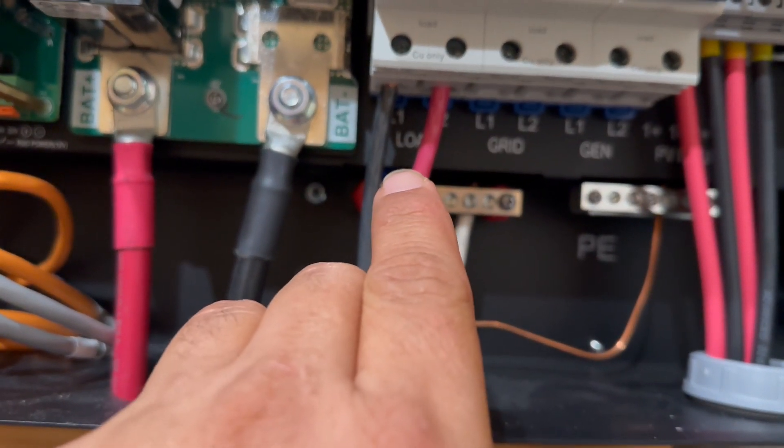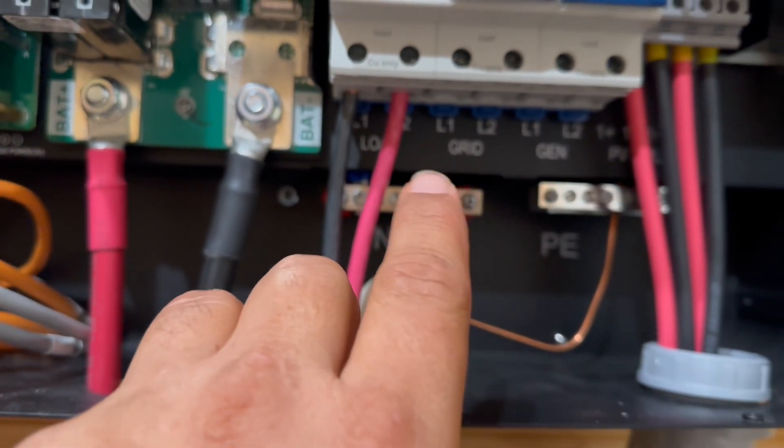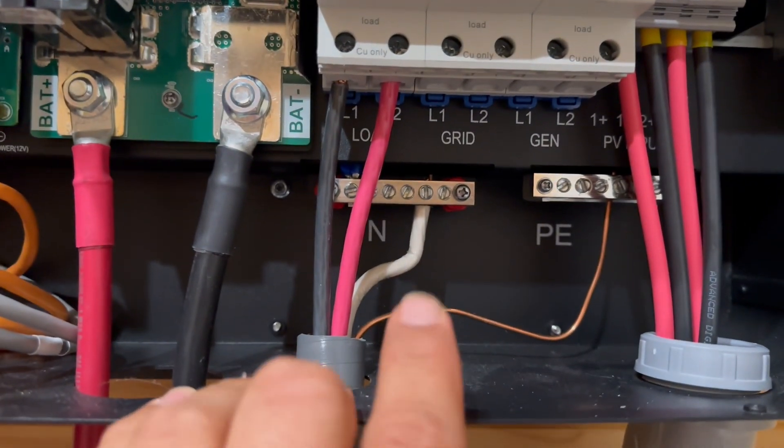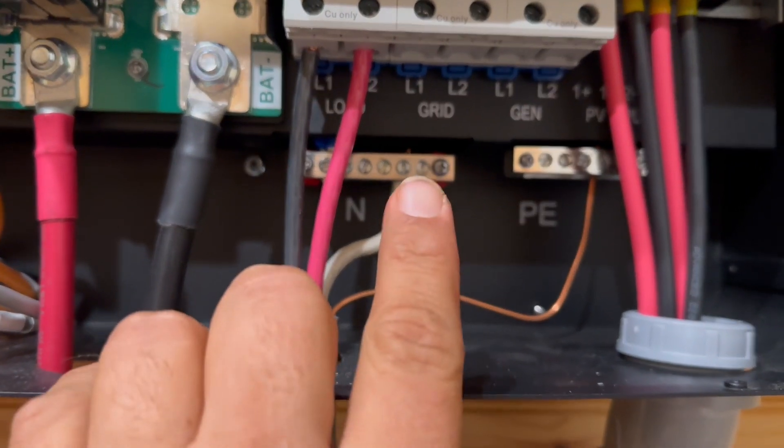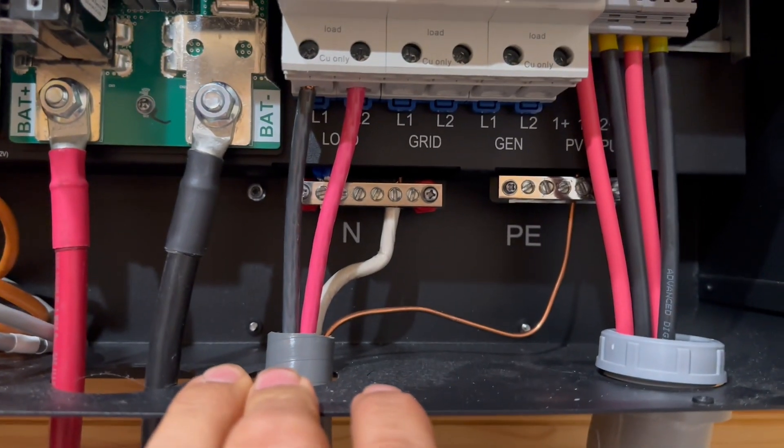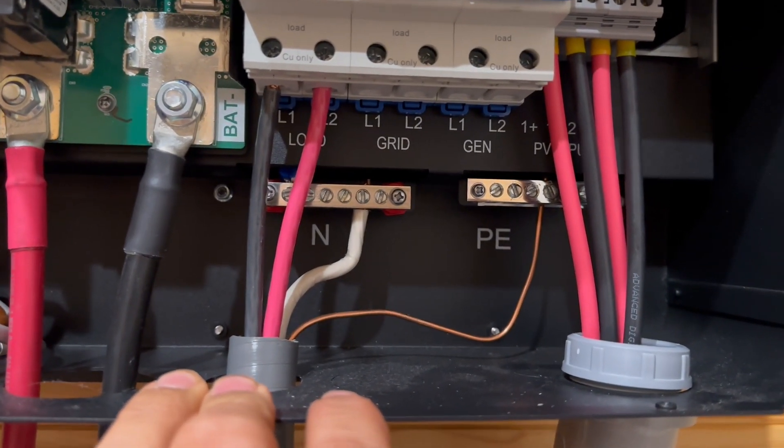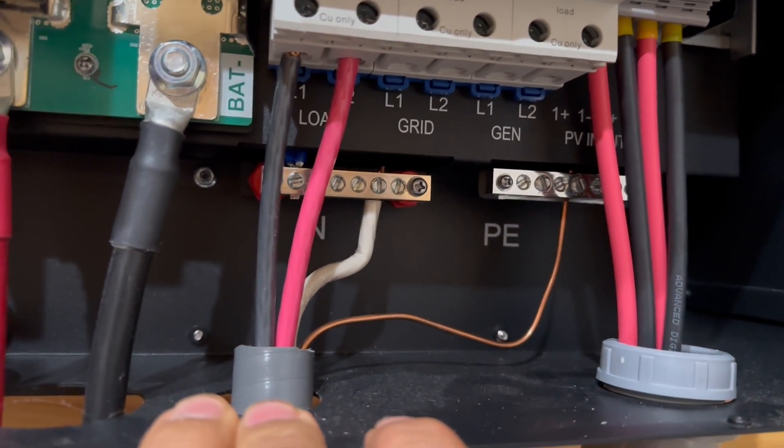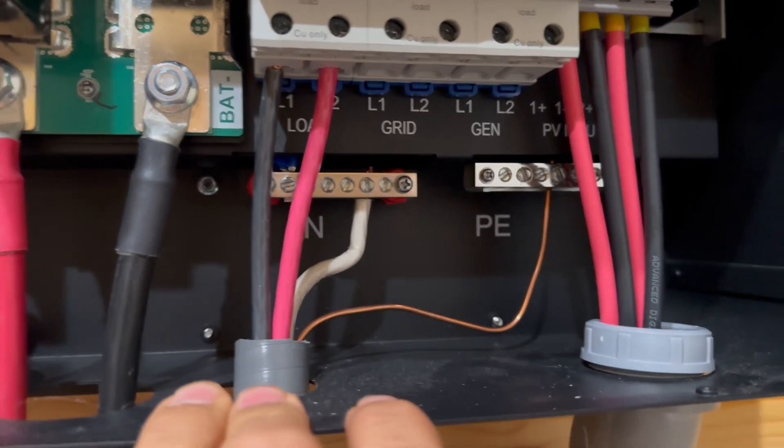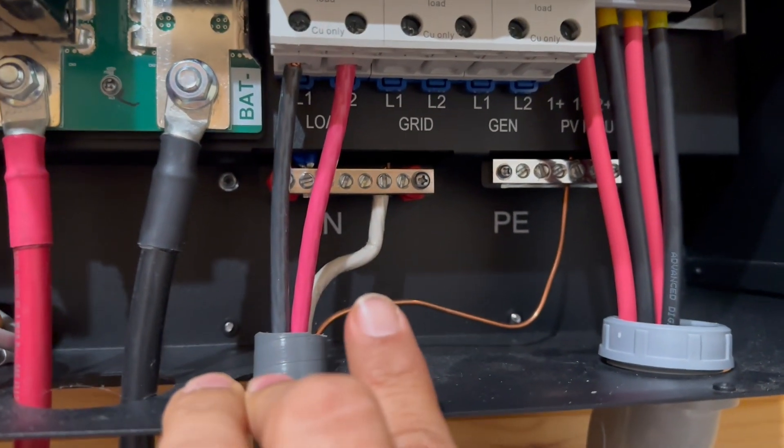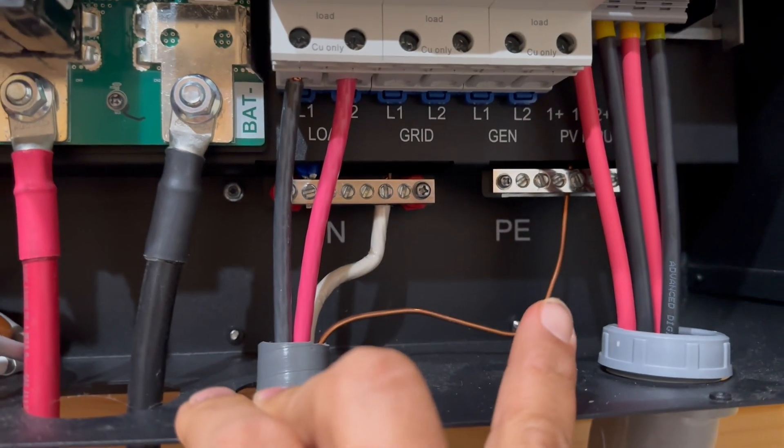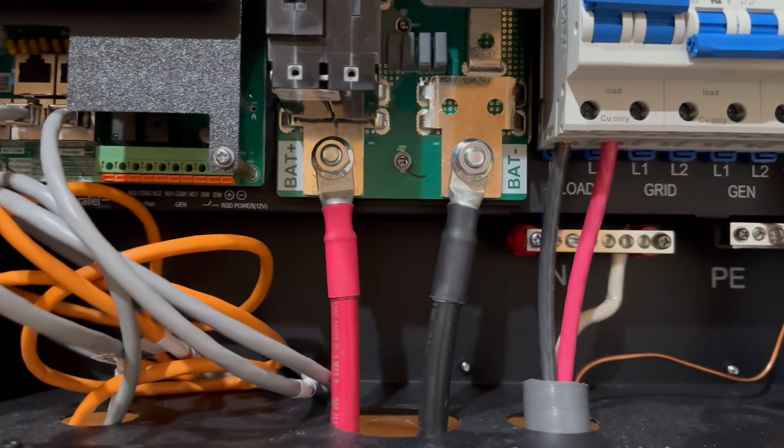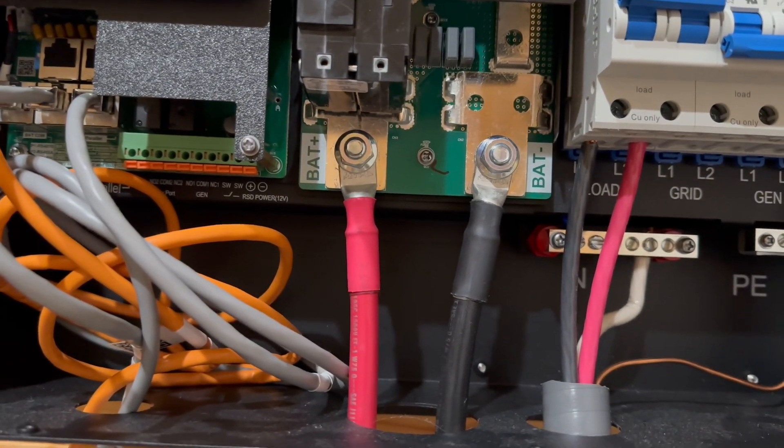This is your load - hot, hot, right? And then for if you're connecting to the grid, bypass-through, generator, same configuration. It's two hot, connect to the neutral, and then to the ground.